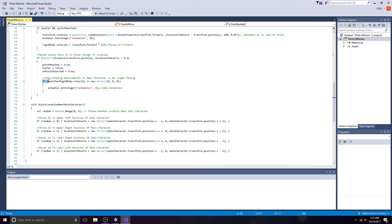Here, we check if the main character is still moving. If not, the animation changes to idle.